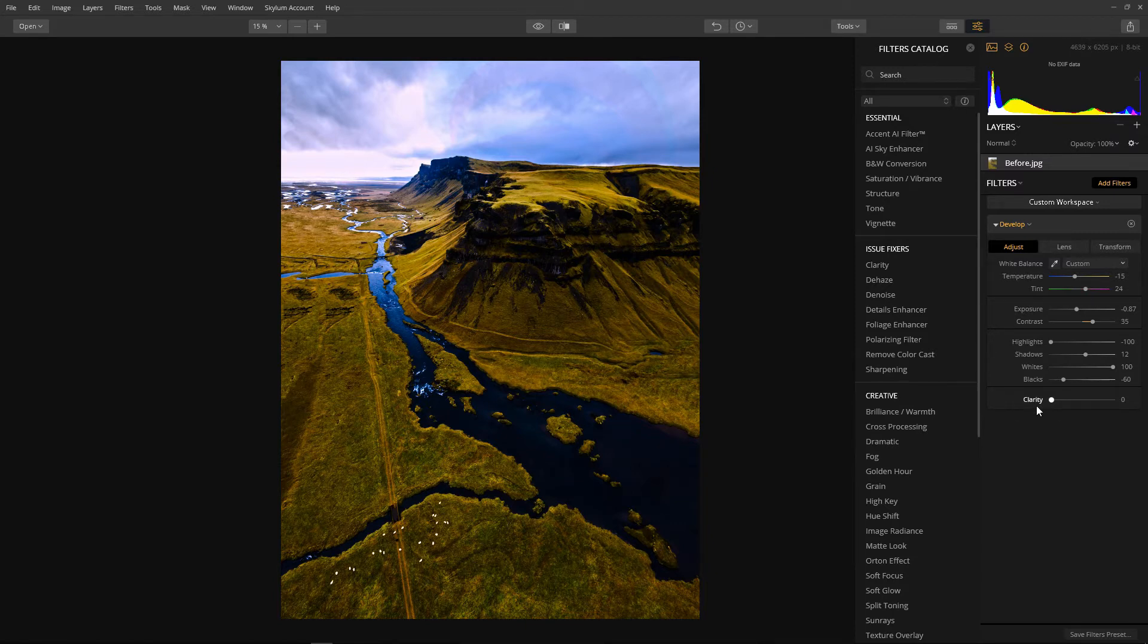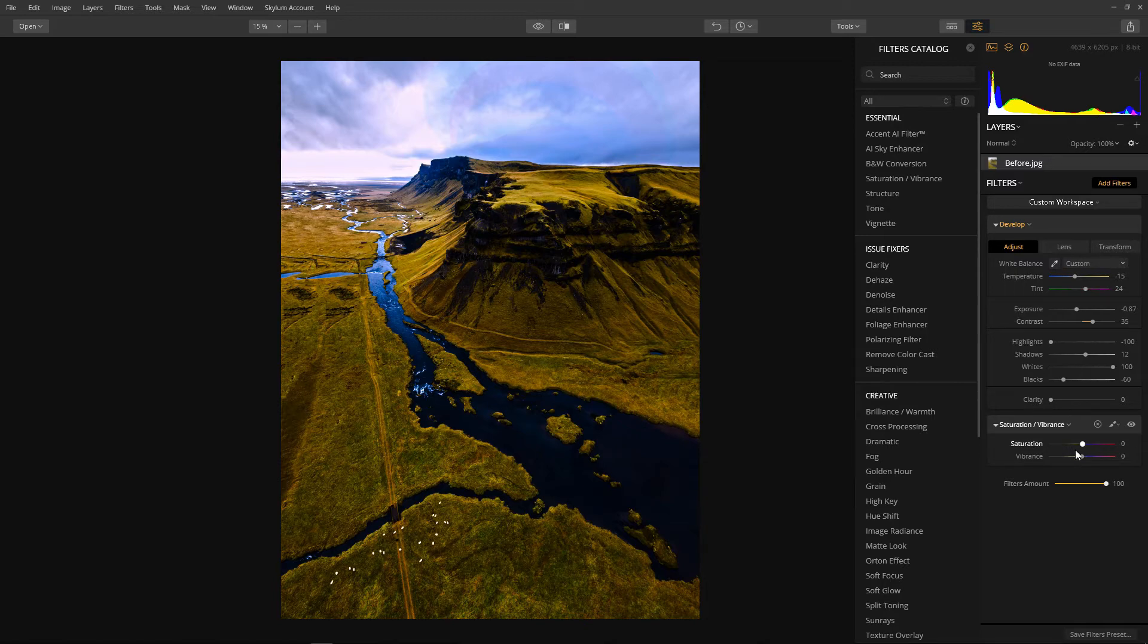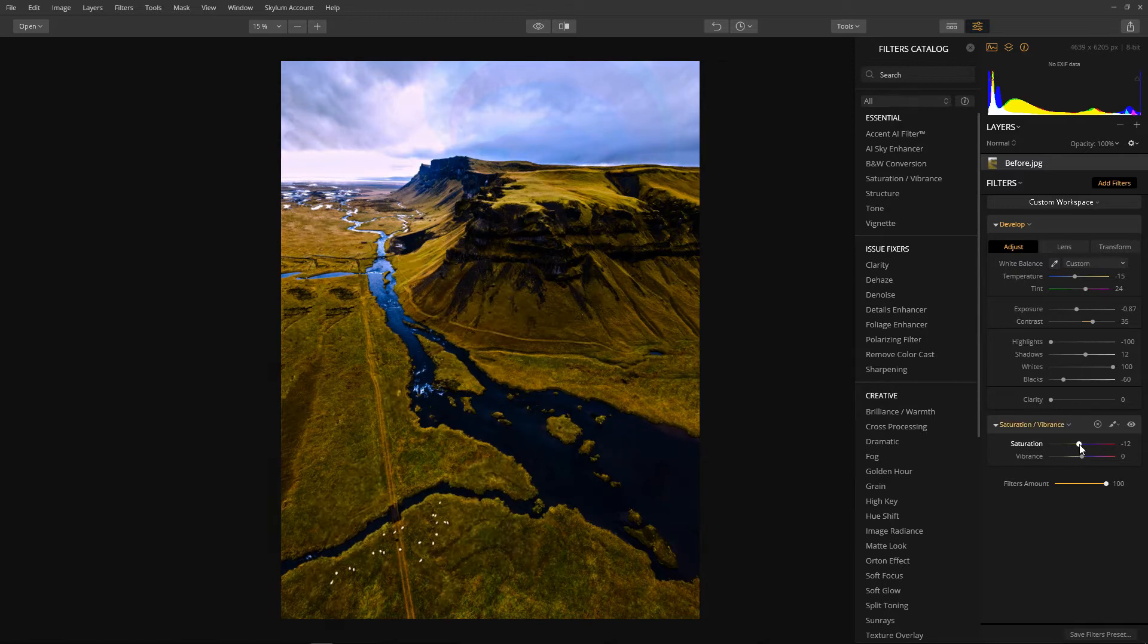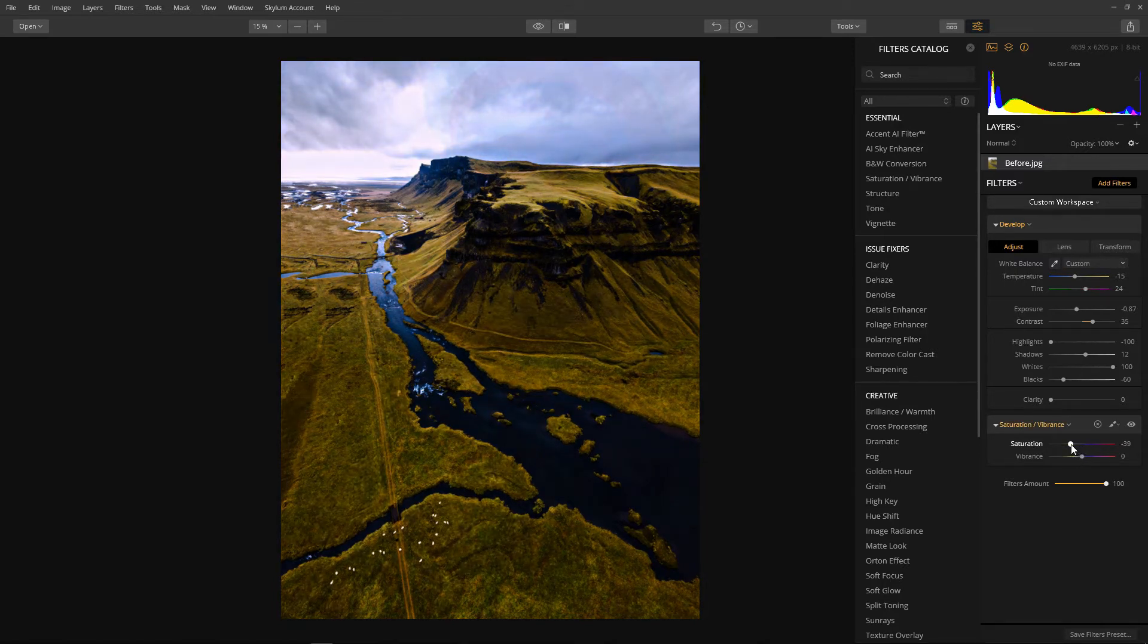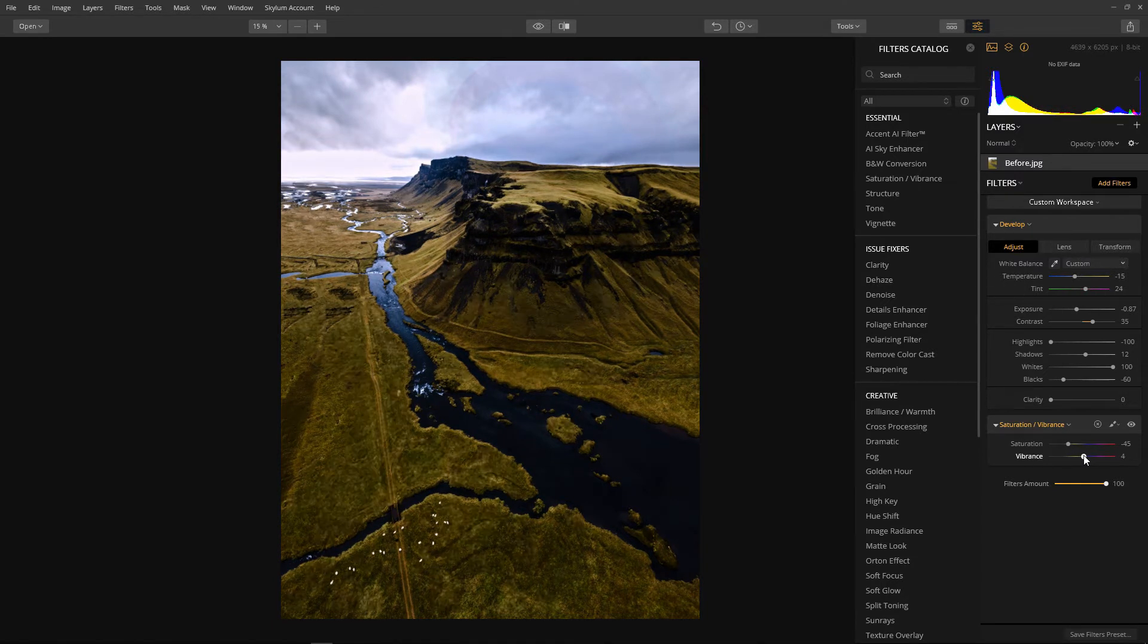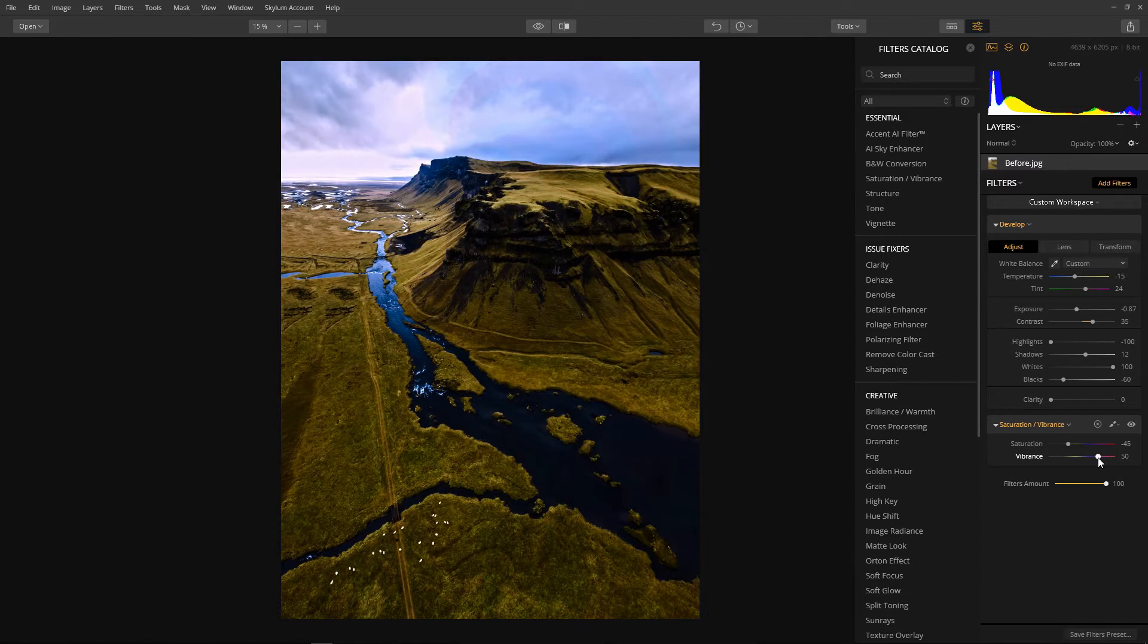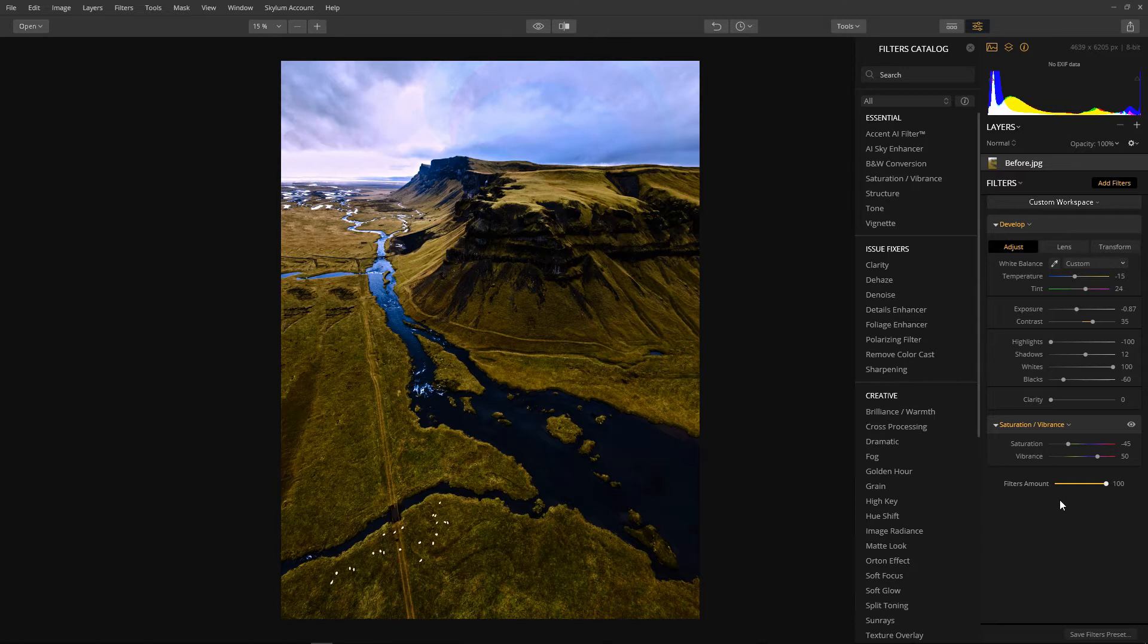Next I just want to even out the color a little bit. So I'll grab the saturation vibrance filter and bring the saturation down a little bit as further operations will be adding saturation. Minus 45 will do. And then bit by bit bring up the vibrance. Slowly by eye to even out the color and I think 50 is fine. Okay that looks like a very good base for adding the rest of our effects.